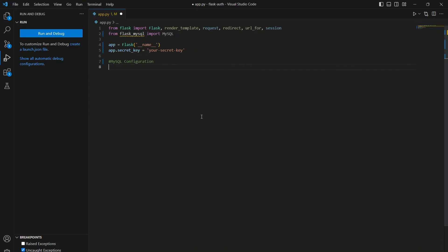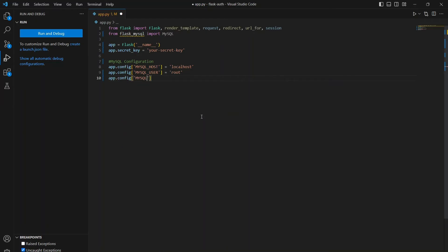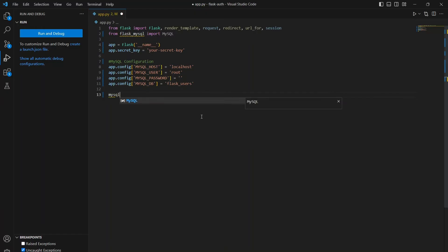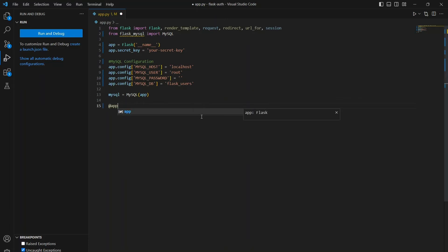Now we will connect to our database by setting up the configuration that will help us connect. Since my database is on localhost, I'll set host as localhost. If it is on a server, you will need to add the server IP here. I'm using the default root user of XAMPP, so the user is root and I don't have a password, so password will be empty. The database is the one we just created, that is 'flask_users.' Now the MySQL configuration is ready and we can connect to this database using the MySQL module. The connection is stored in the mysql variable.